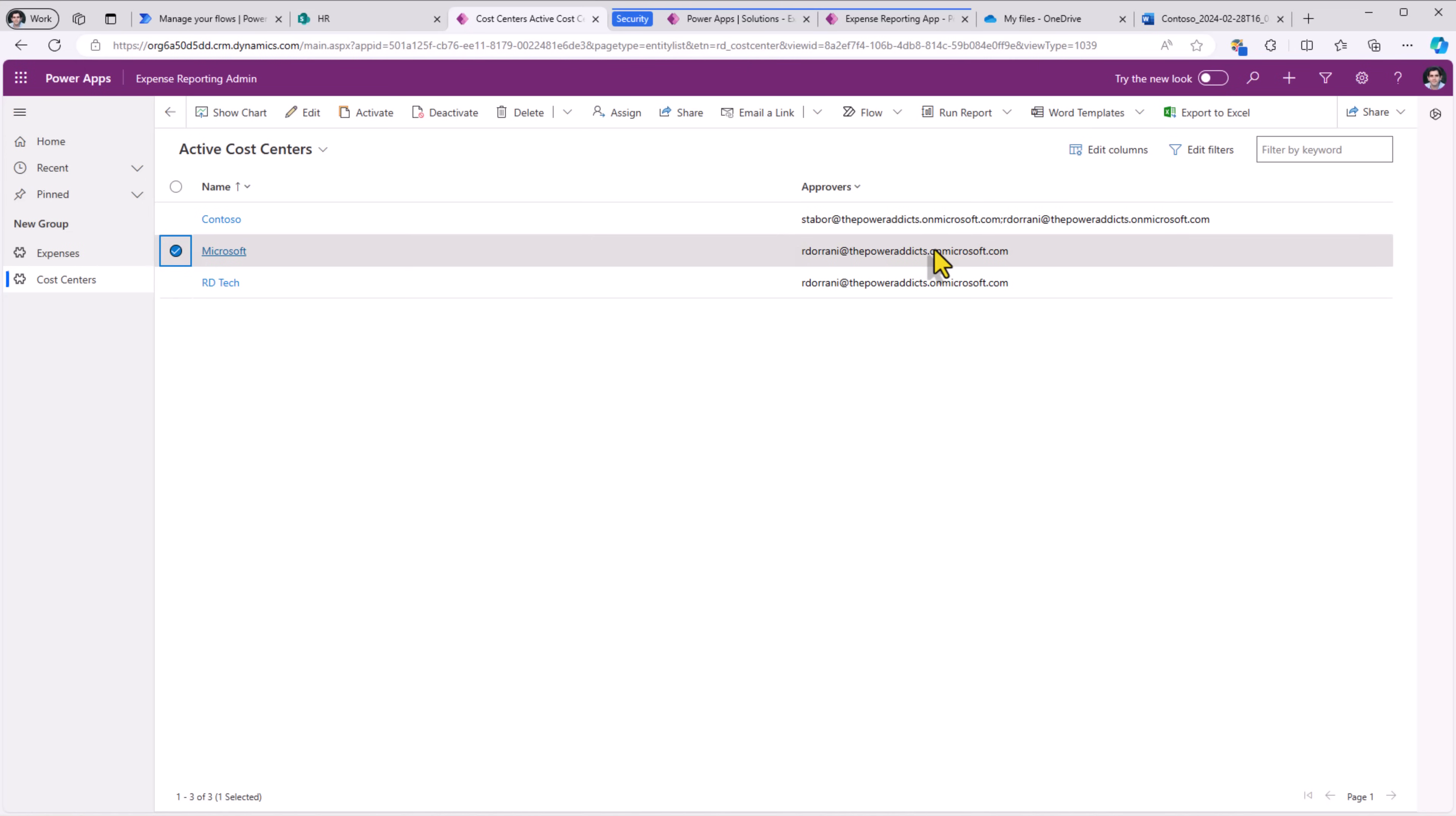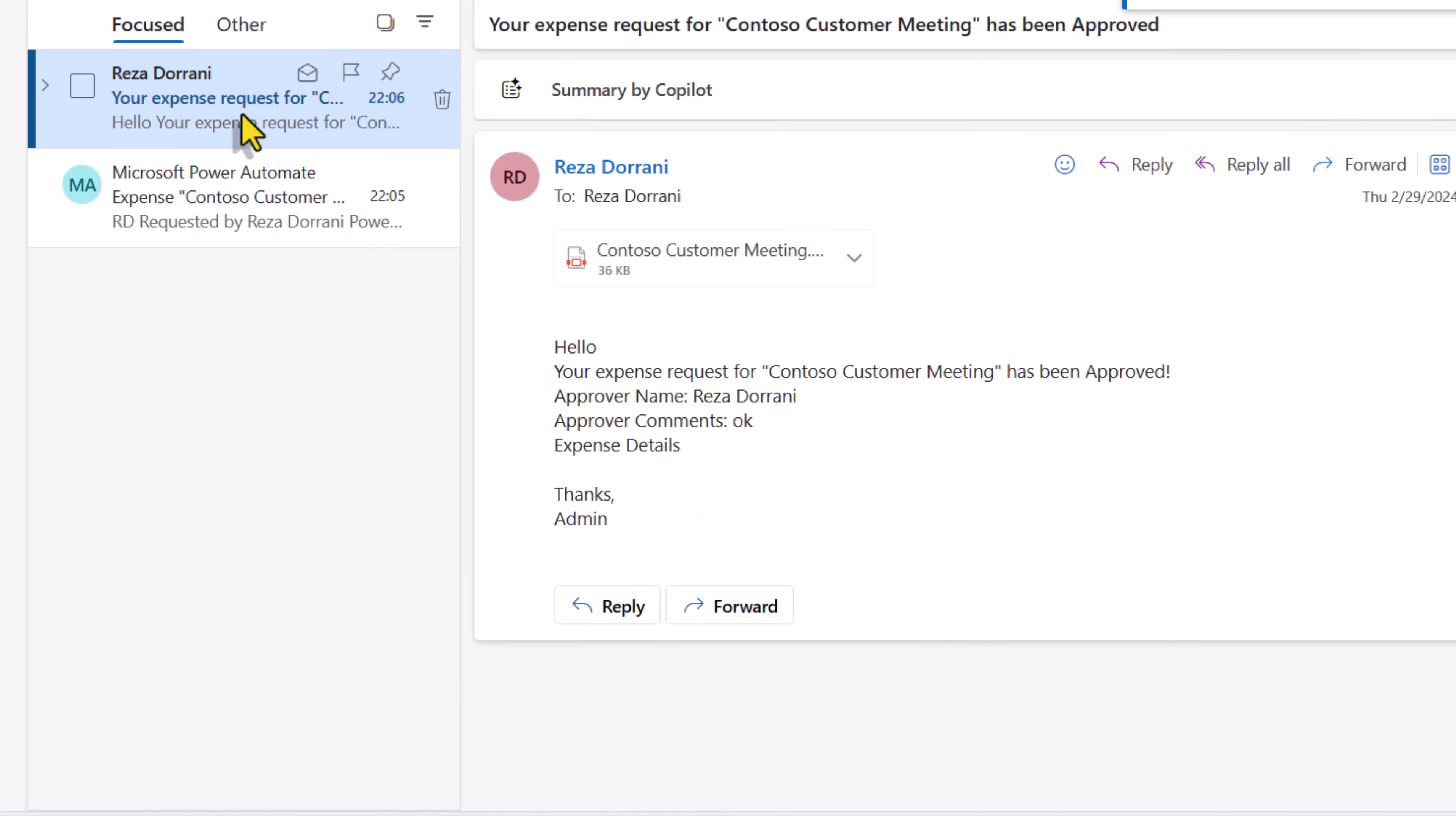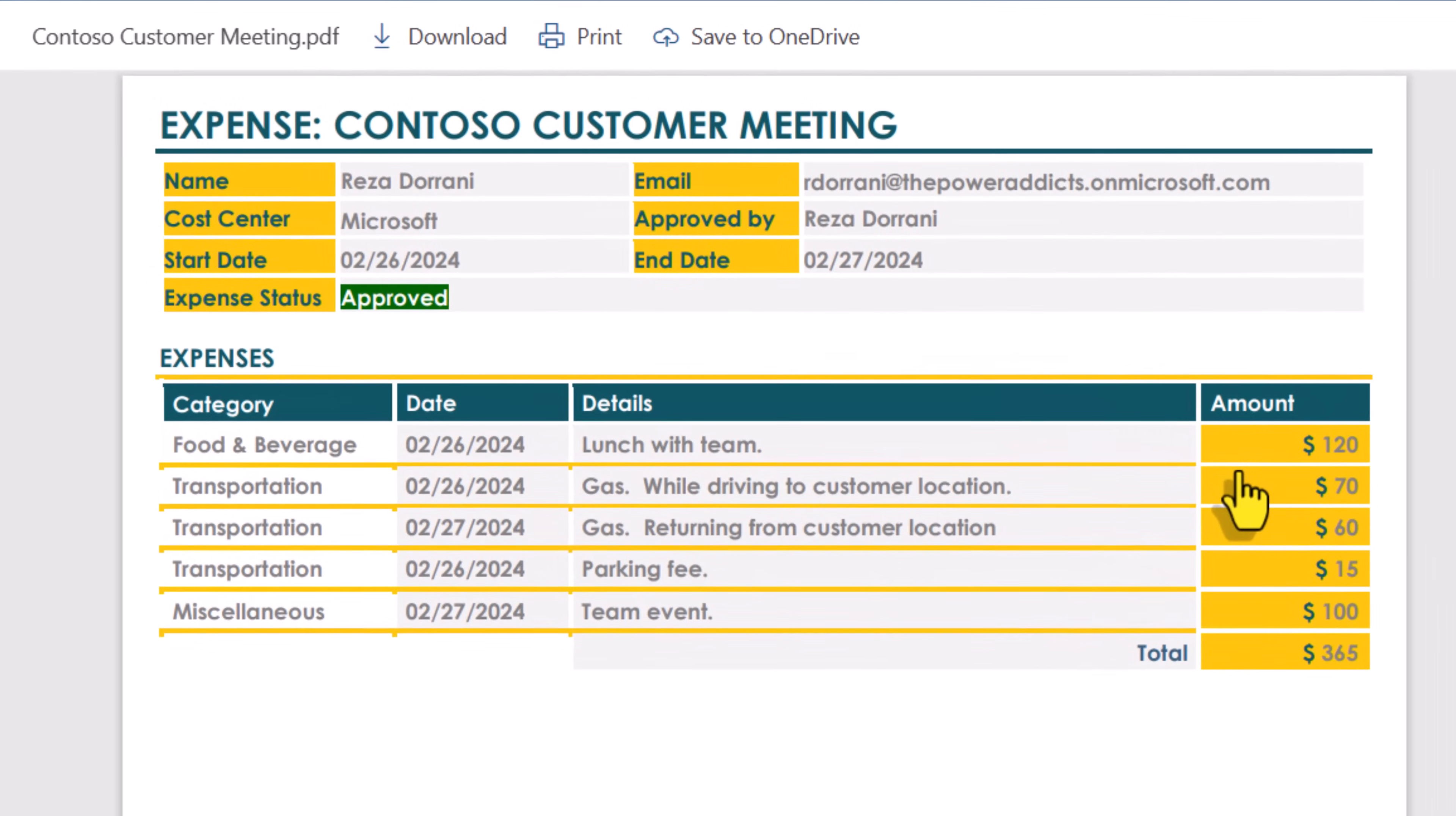Here is the expense approval task. I can directly approve or reject this expense. I'll say approved. Email states your expense request has been approved, and here is the attached PDF. Includes all the data dynamically coming from my Dataverse tables.